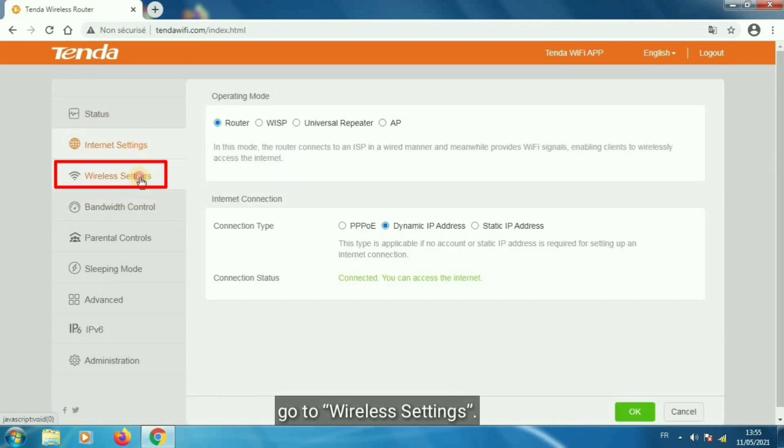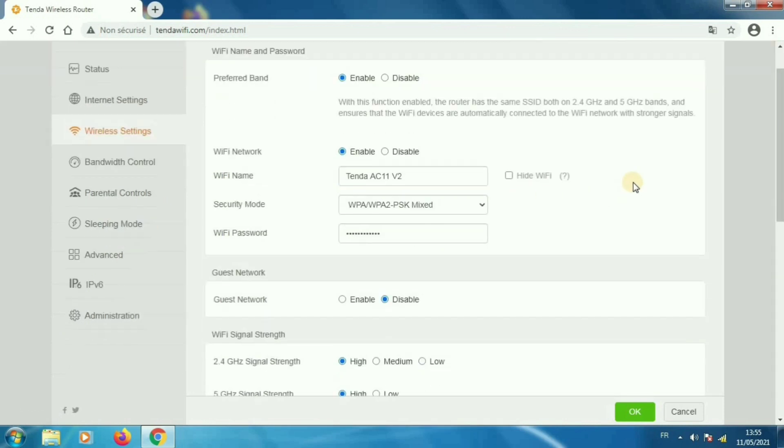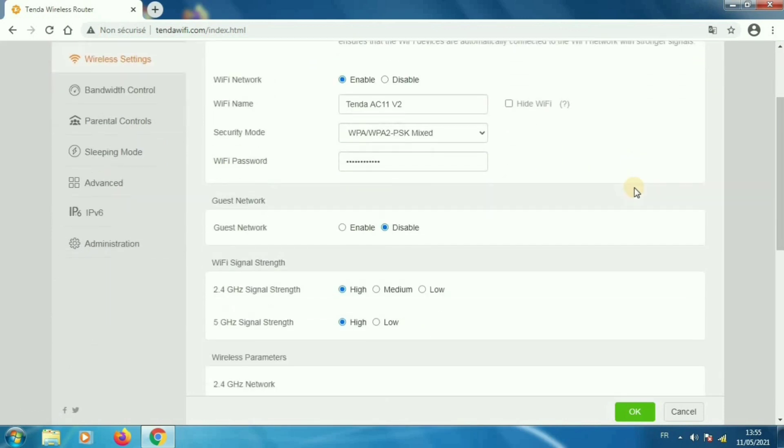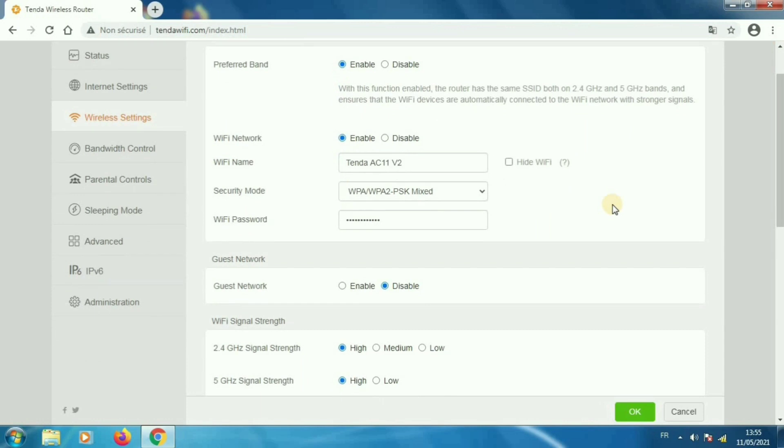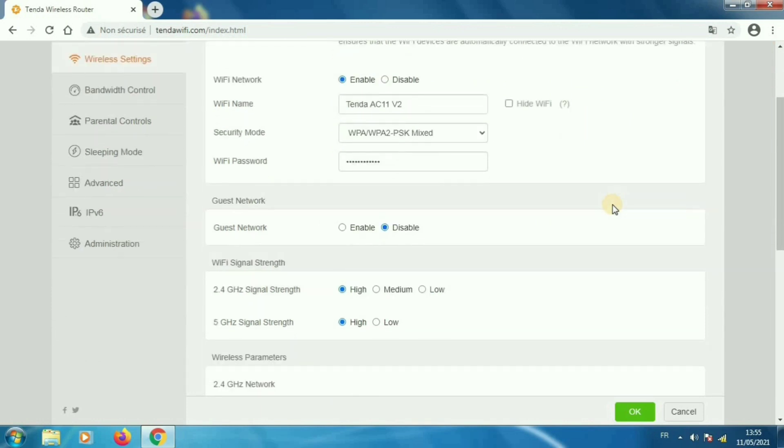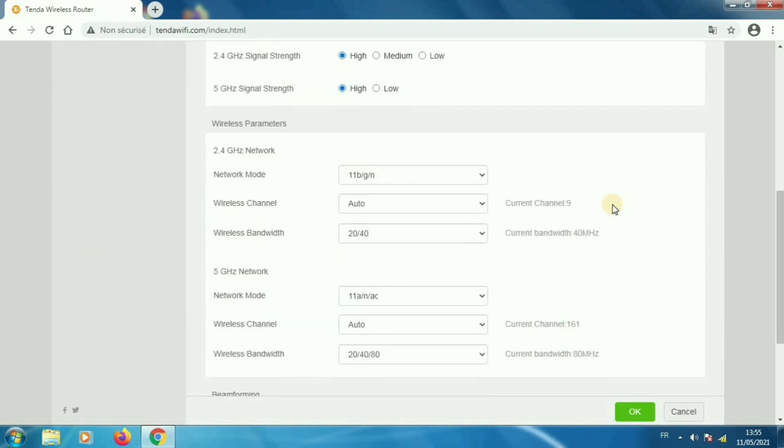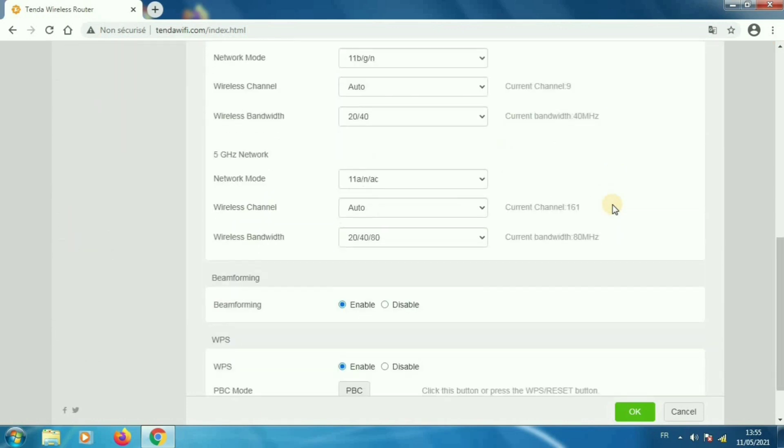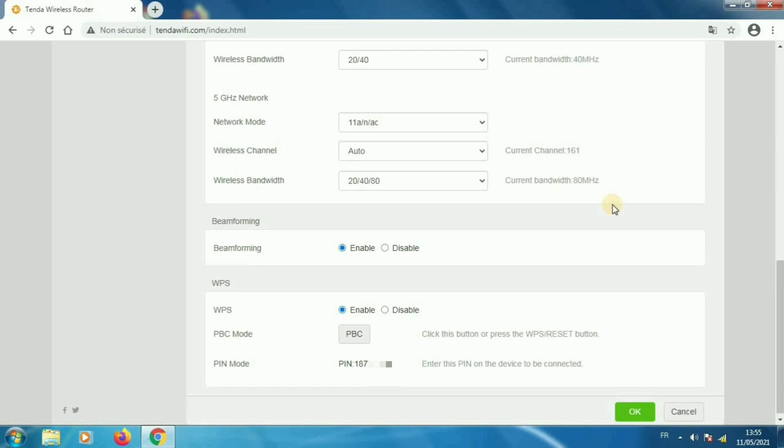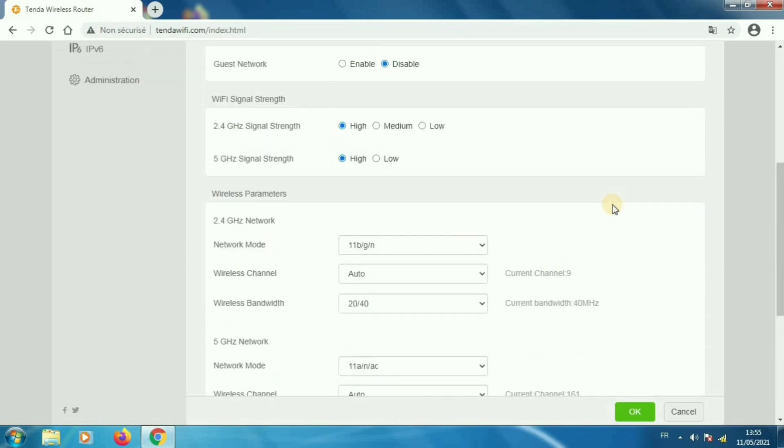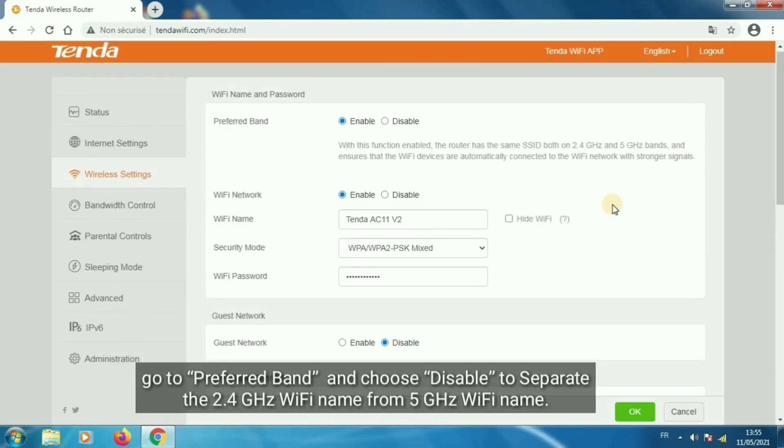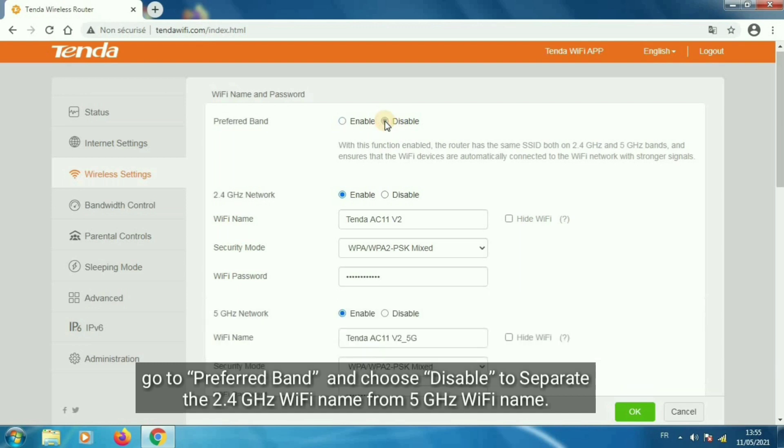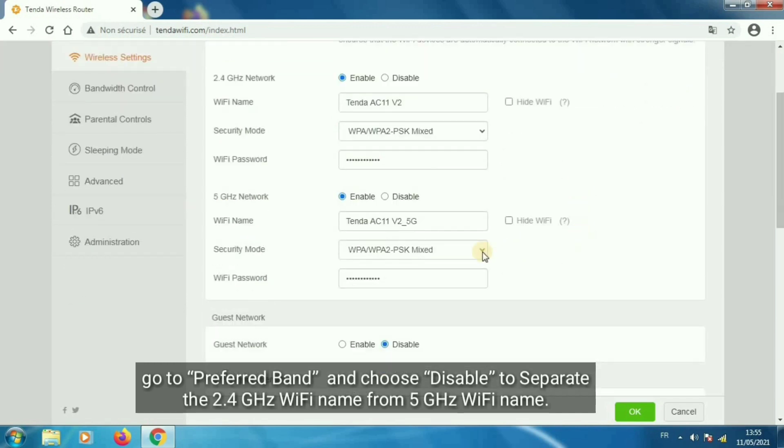Go to wireless settings. Go to preferred band and choose disable to separate the 2.4 GHz Wi-Fi name from 5 GHz Wi-Fi name.